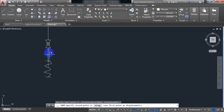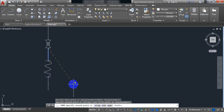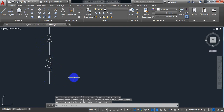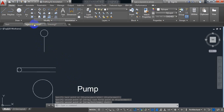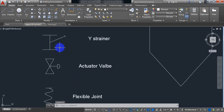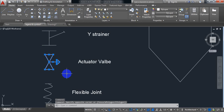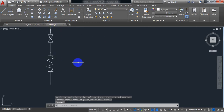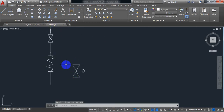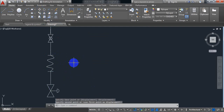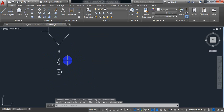So copy the pipeline. Now my actuator is here — this is my actuator. Ctrl+C, come here, just Ctrl+V. Now I need to move this one. This is my actuator.